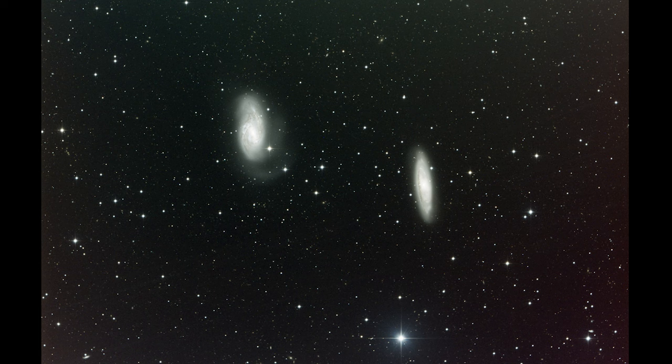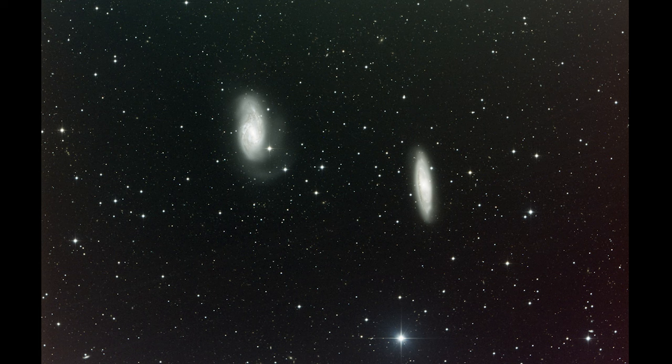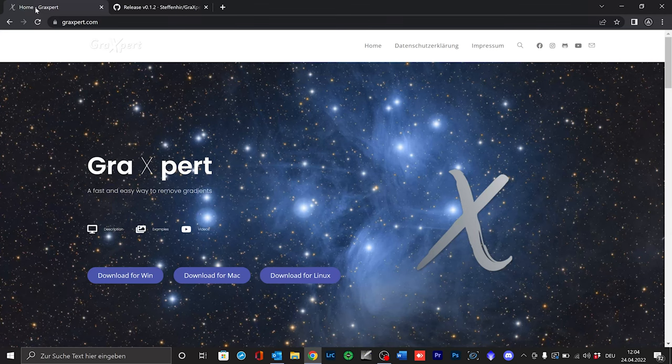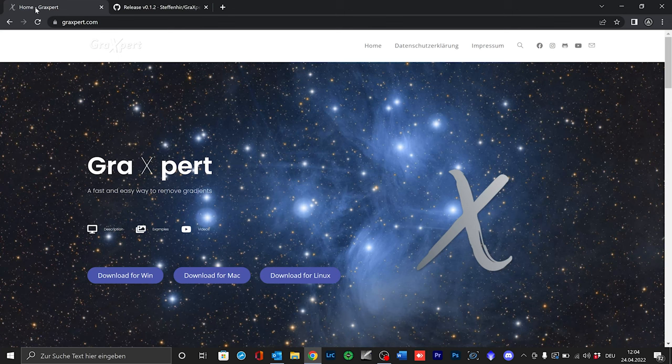There are various paid softwares that can do this very well such as the DBE in PixInsight or the AstroPixel Processor software. And you can also buy plugins for Adobe Photoshop or Affinity Photo that do the job. However, Grexpert is freely available open source software that was programmed exclusively for this purpose. It works standalone, independently and not as a plugin for any other software.